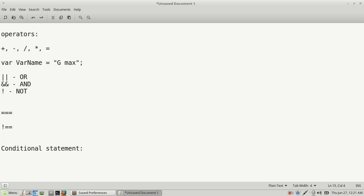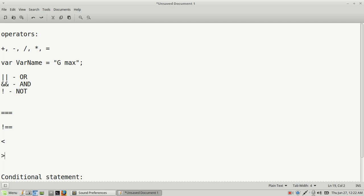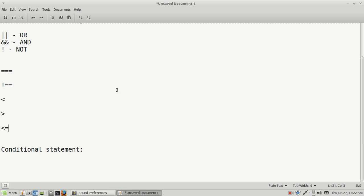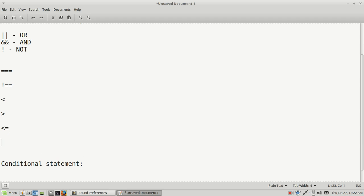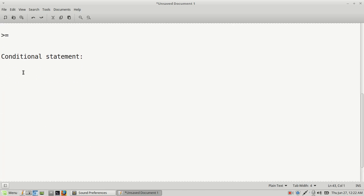You also have your less-than `<` and greater-than `>` signs — I forgot to mention those. Then you have less-than-or-equal-to `<=`, and greater-than-or-equal-to `>=`. To use those in your conditional statement is very simple.